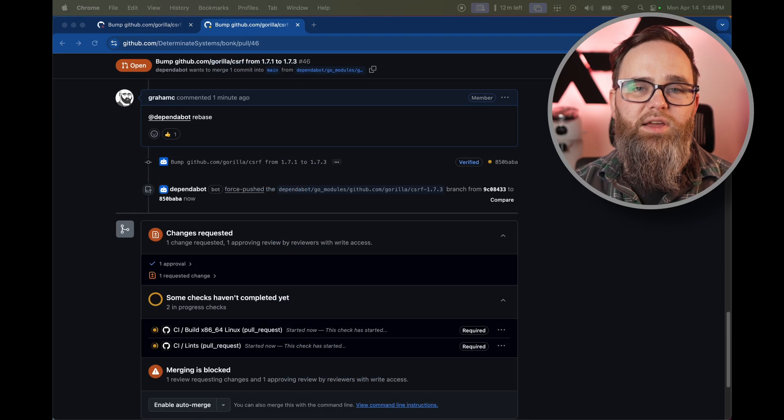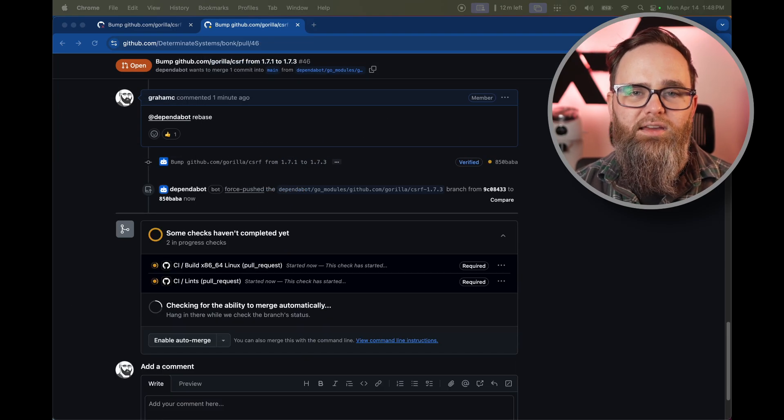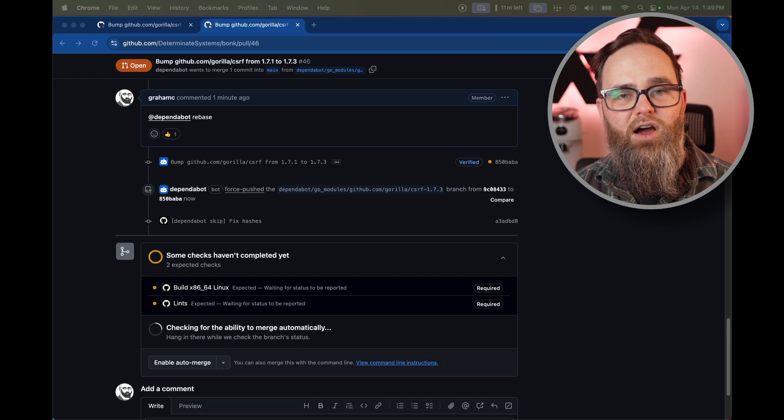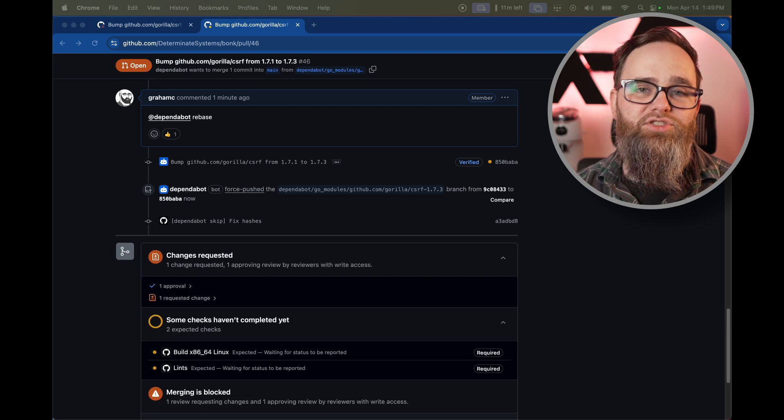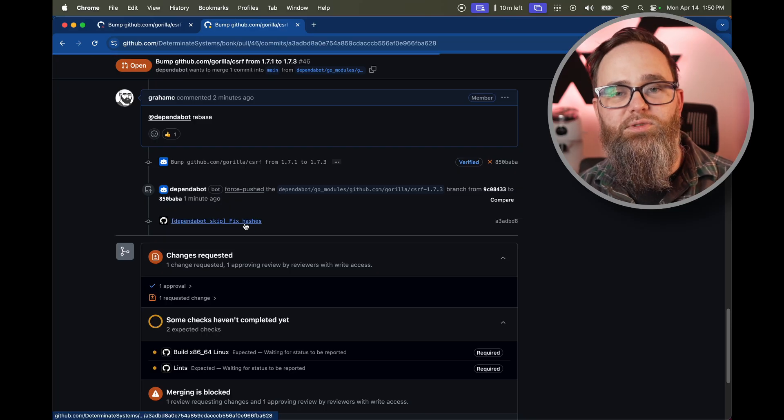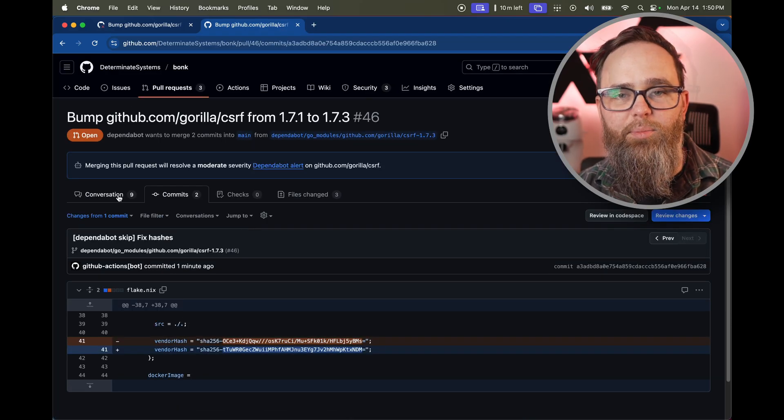So I asked Dependabot to rebase the pull request. And there we go. It has automatically done that rebase and our action has correctly changed the hashes in the Nix expressions and submitted it as a separate commit on top.